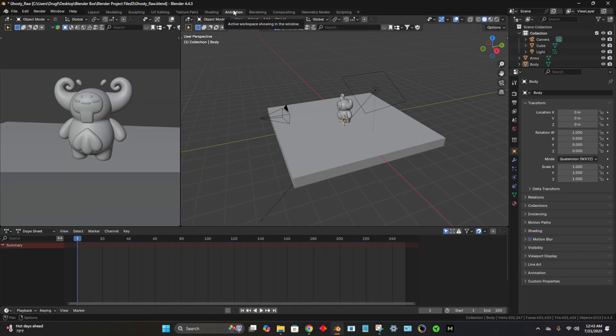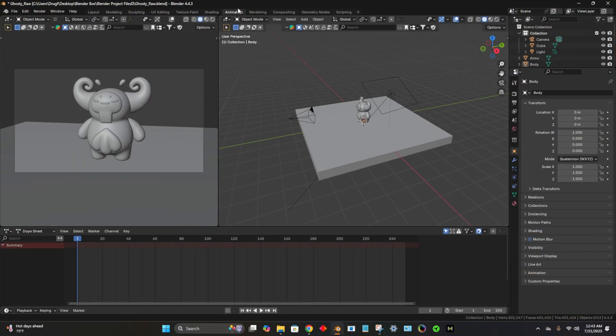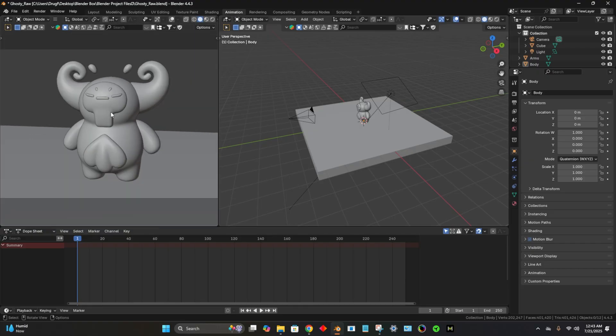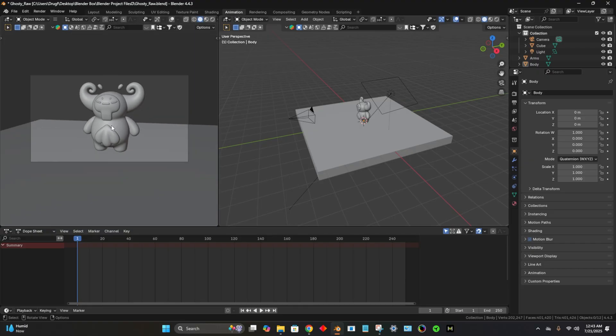I'm just going to tap this animation tab, and the tabs can really be set up however you want, but usually I like this two-screen view over here being the camera view.